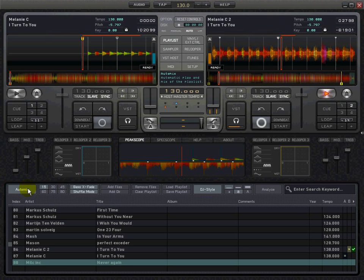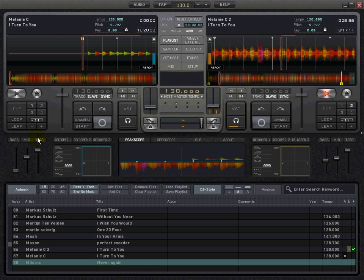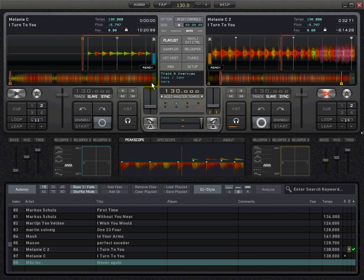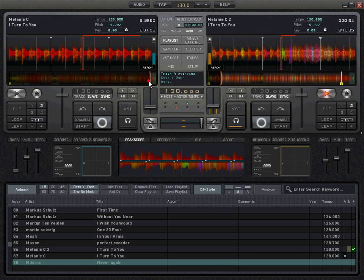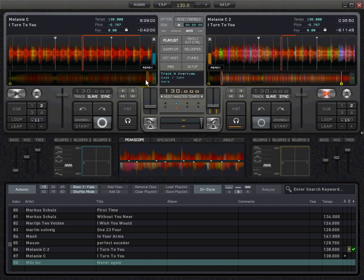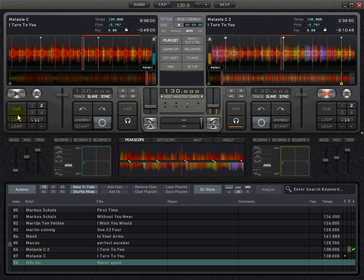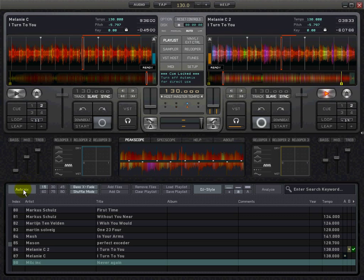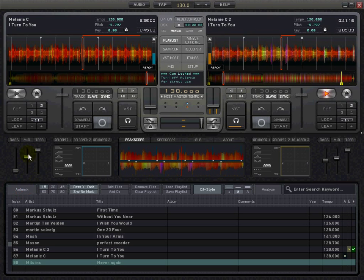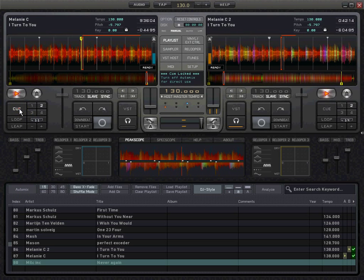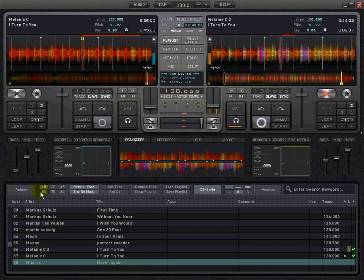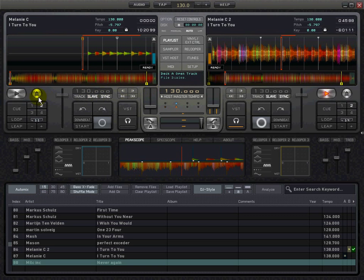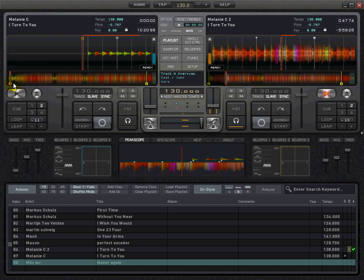We need to create another cue point before the faded area. Let's try 2 — bring the pointer right there and click Q. It doesn't take it because we're on auto mix. Disable auto mix, click Q, and it gives us cue number 2. Re-enable auto mix and it brings it back to the beginning.